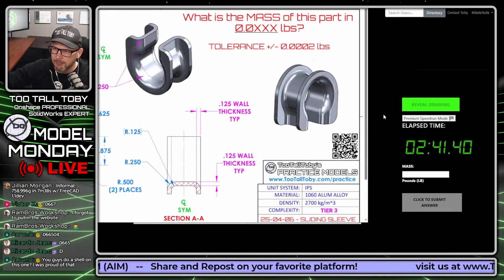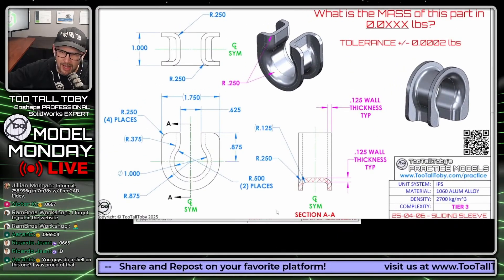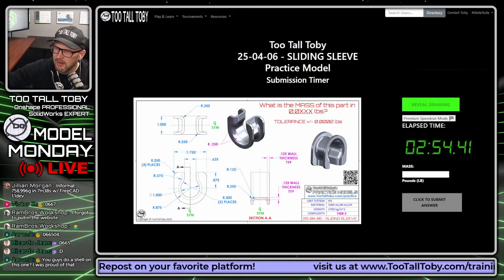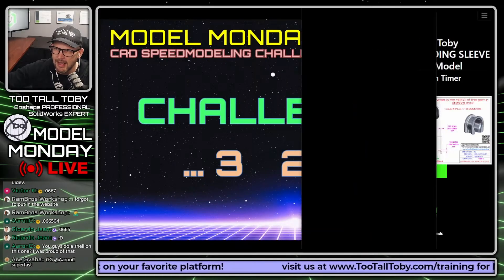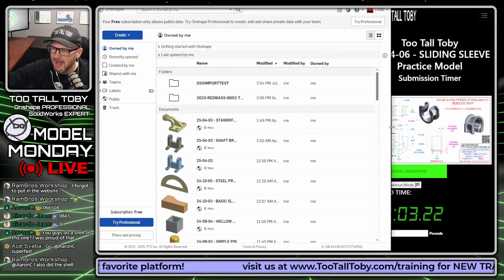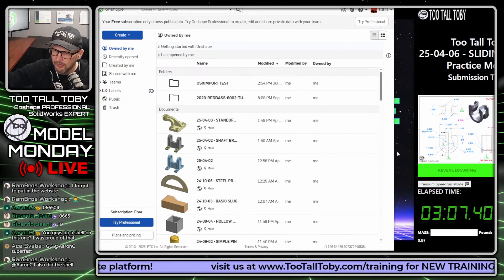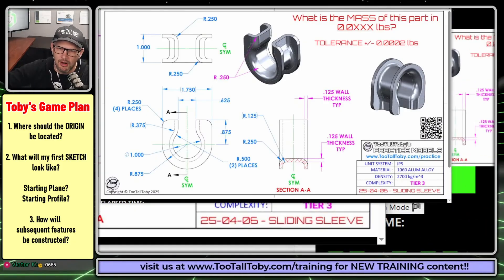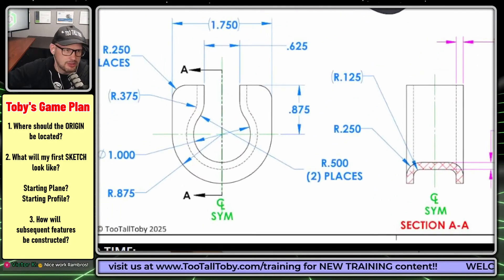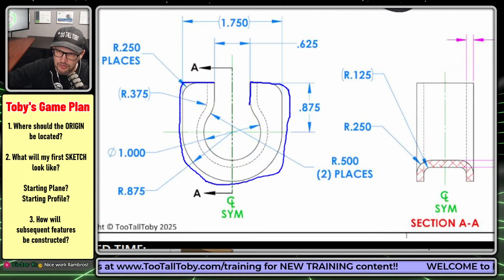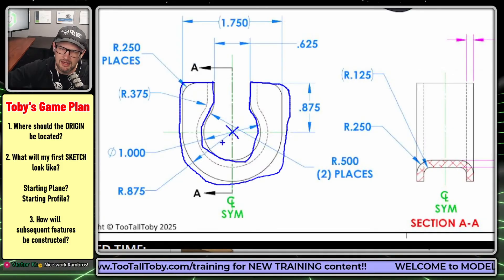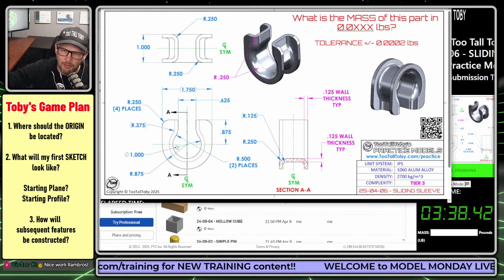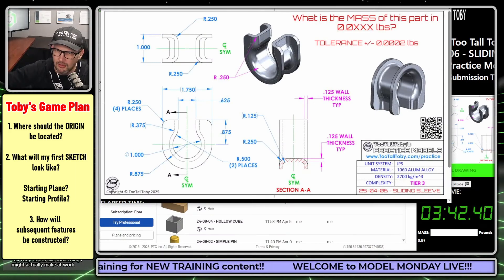I'm going to open this up. There's a button here for premium speed run mode — that'll be available for everyone in just another week or so. Basically it lets you make the drawing more of a modal window. I'll put the drawing on my second screen, move the clock so we can keep an eye on it, and move Onshape onto this half of the screen. My first sketch will look like a horseshoe shape with an extra shape in the middle, and I'll put the origin right at the center of that one-inch diameter — the functional diameter for this sliding sleeve that slides along a post or rod.